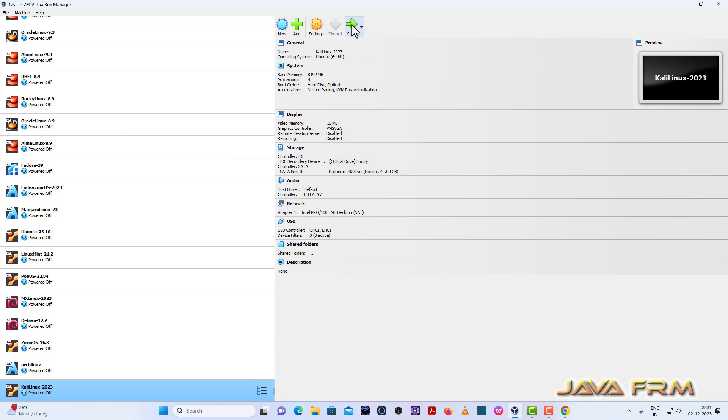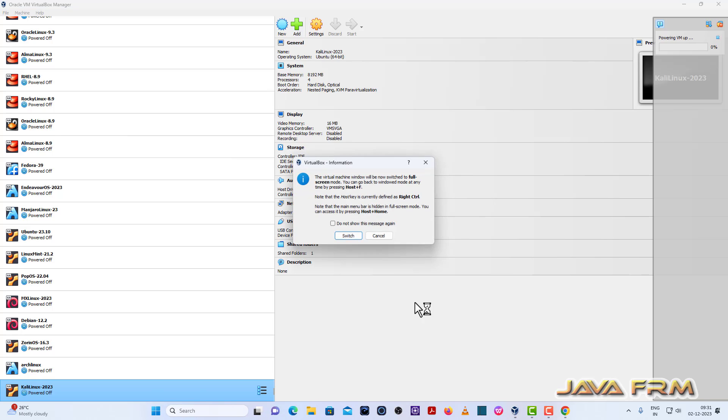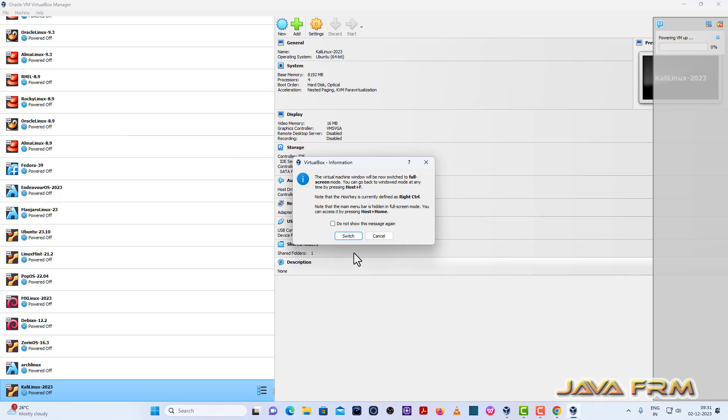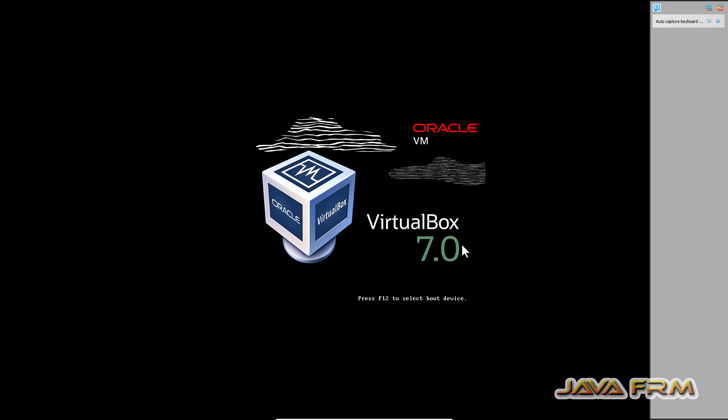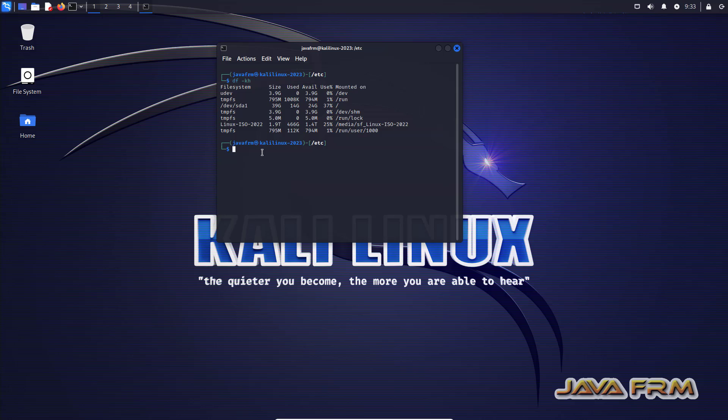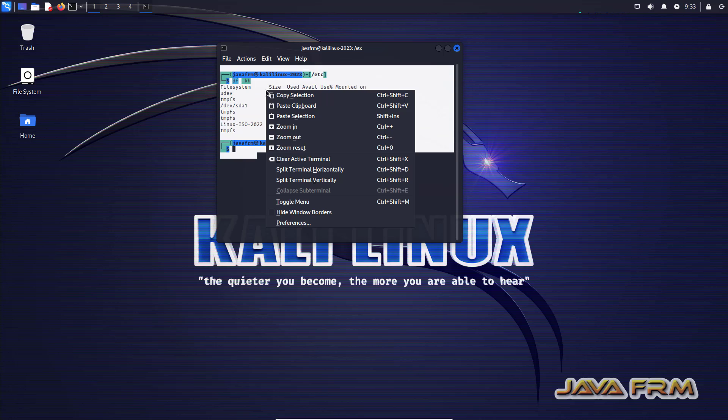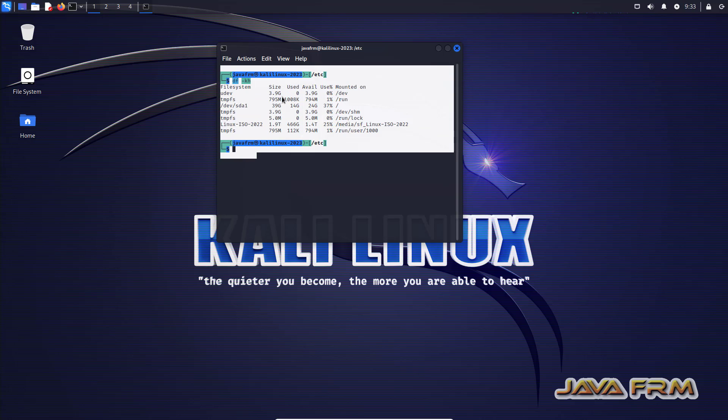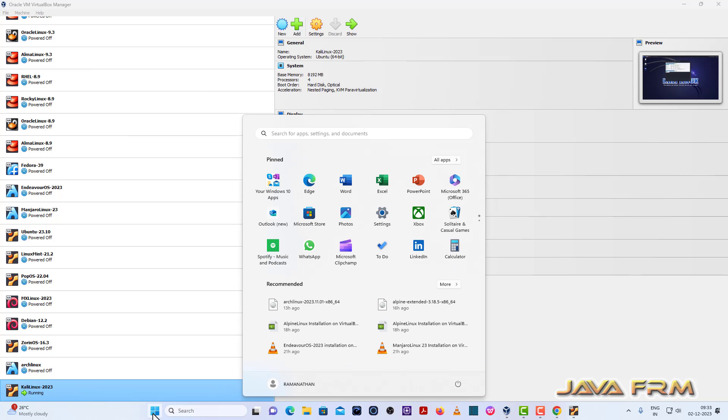Now start the Kali Linux 2023. So type some commands. I am going to copy paste the terminal output to Windows host machine.